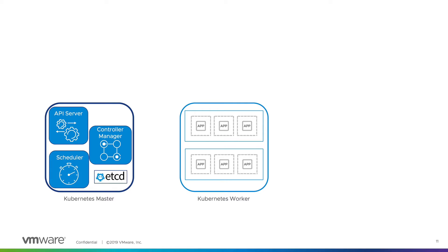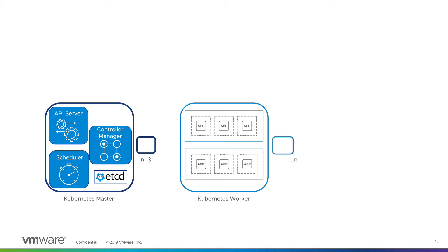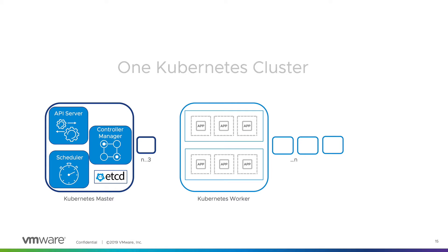etcd pretty much becomes our database. It saves the current state of the cluster. The control plane of Kubernetes can scale as well. There is a lot more complex configurations that need to take place that isn't mentioned in this diagram such as front ending all these additional master nodes with a load balancer, but etcd will replicate changes across the master nodes given in a highly available situation. The amount of worker nodes needed is based on the resources needed to run the applications. These can scale as needed as well. All of this combined represents a single Kubernetes cluster.